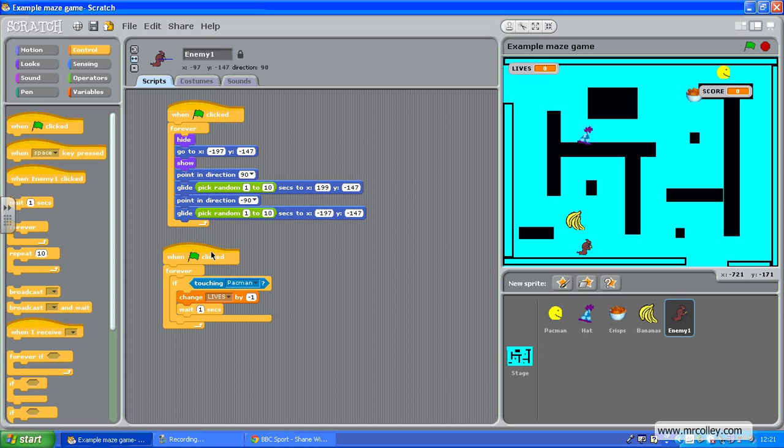But the next thing we're going to do - in fact, before we copy this to each enemy, let's put a game over command in. So I'll put another if in.